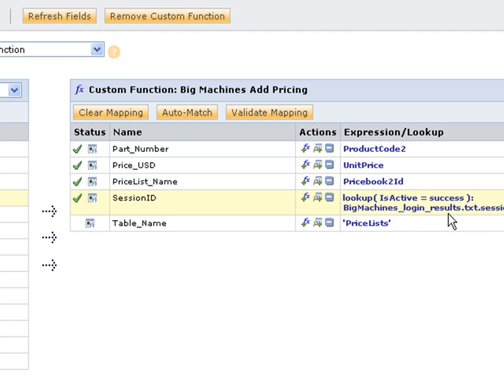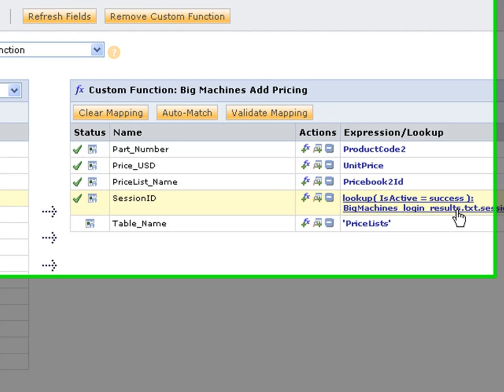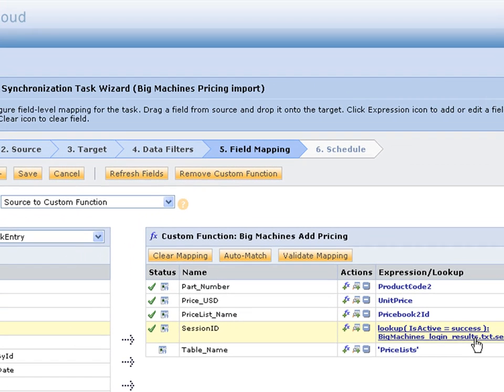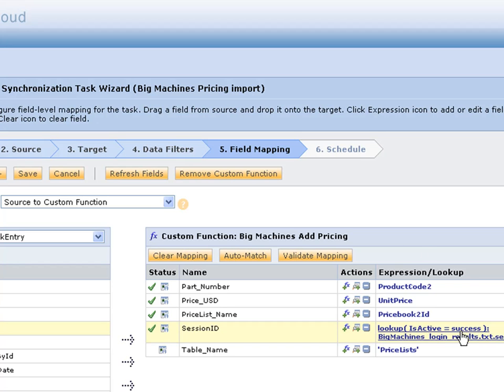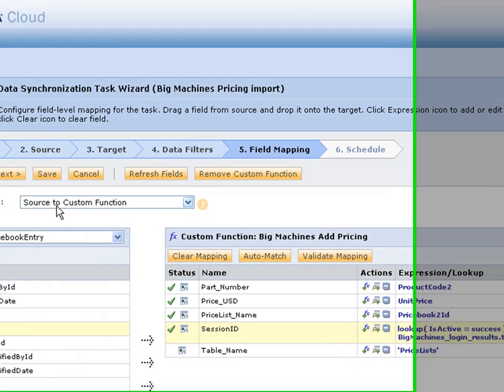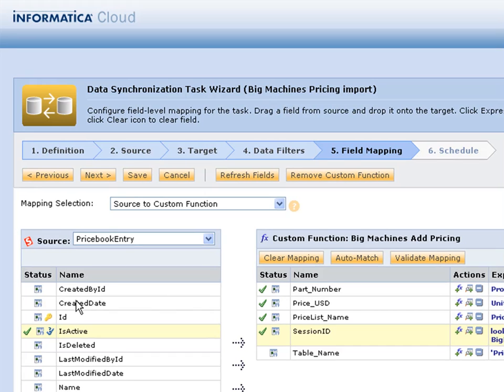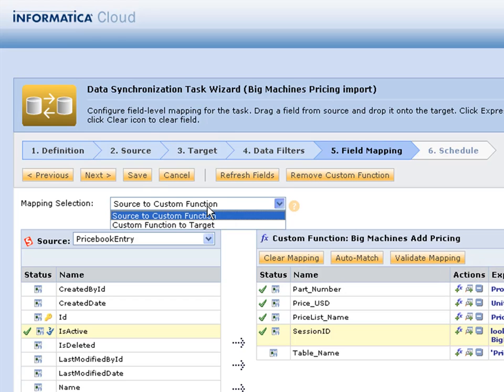Now we have a pretty clean way to grab the session ID because Big Machines requires, most SaaS apps require you to log in and then do some activity. This is how we consistently do activities across the board. That's our source to custom function, our source with our Salesforce objects into the Big Machines add pricing.